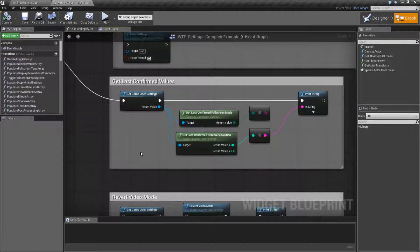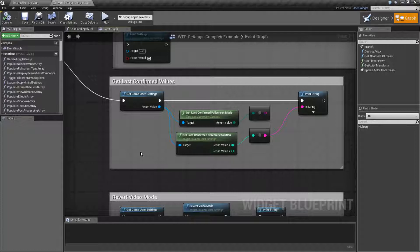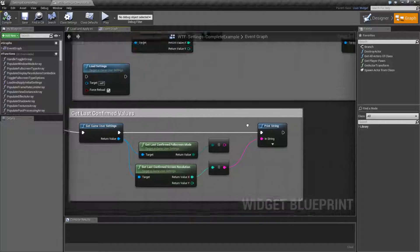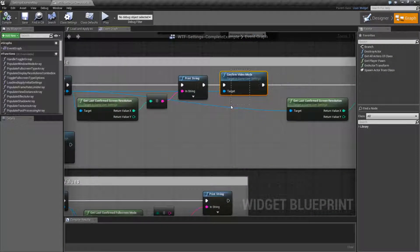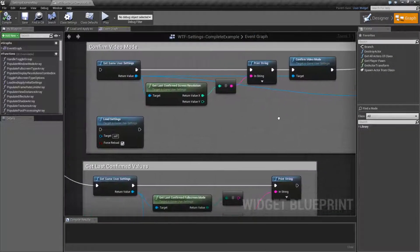And that's it. They're really simple nodes. They are intended to give us back those saved settings. Remember those saved settings are only coming from the Confirmed Video Mode after we've applied it.